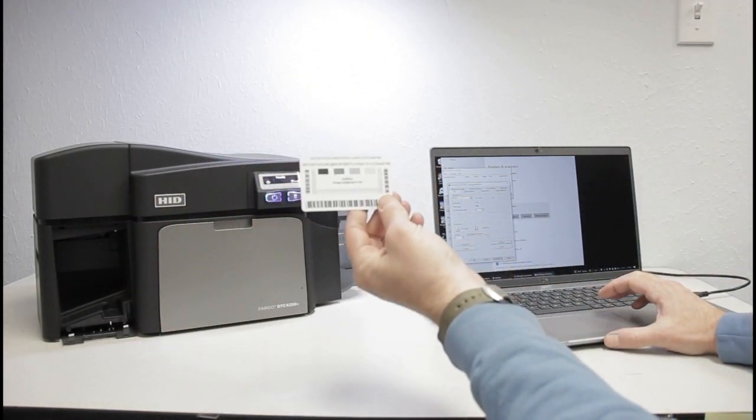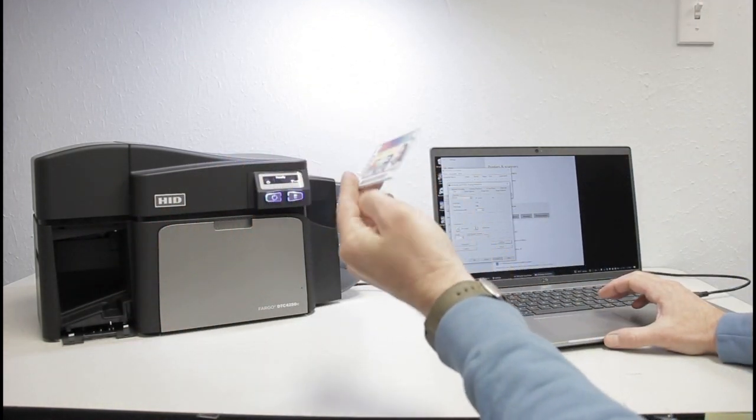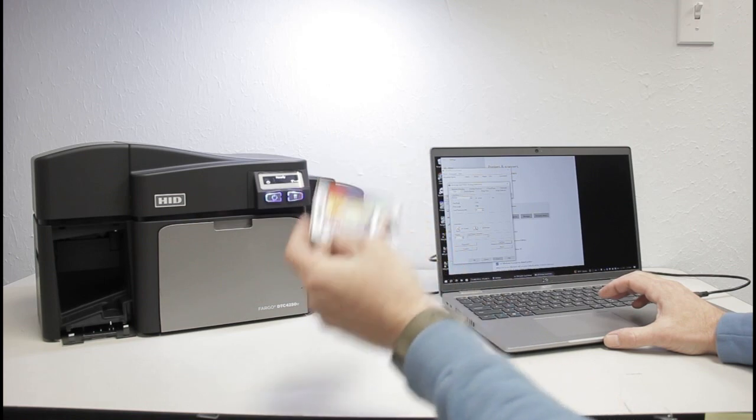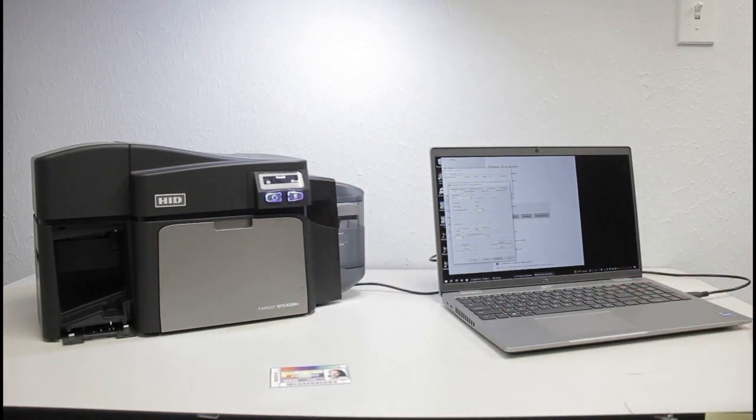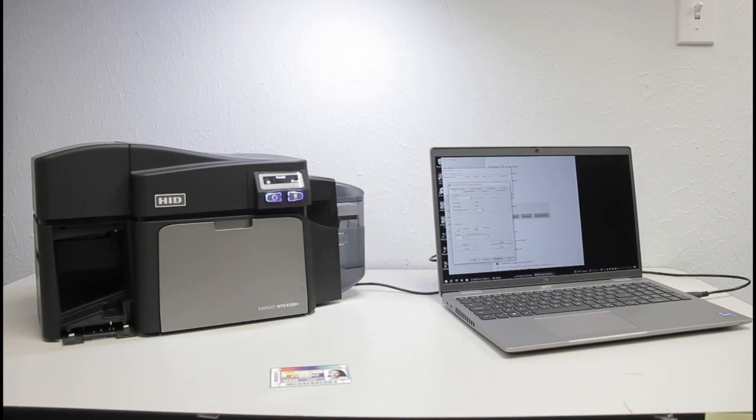We have successfully installed a Fargo DTC 4250E printer.